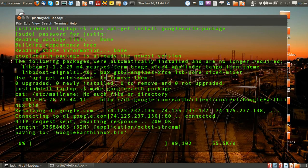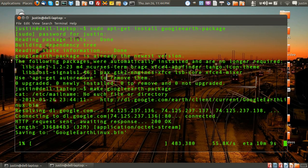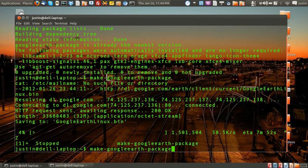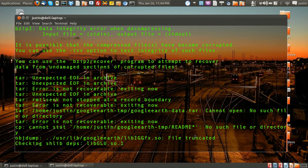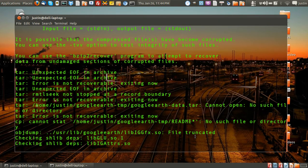That'll take a while, probably about 5-10 minutes maybe, and then it will be complete. However, during it you'll notice that it will come up with a few small errors here and there. If it does, you can also use the prefix force — so make google-earth-package force — which is actually probably a better idea.